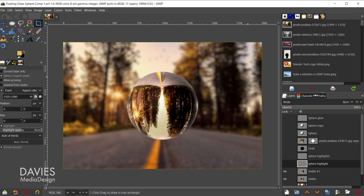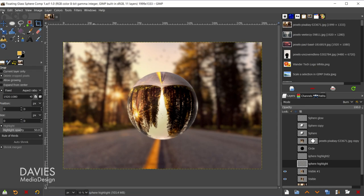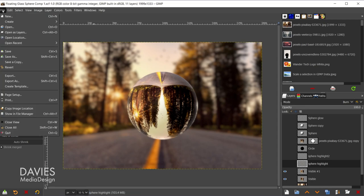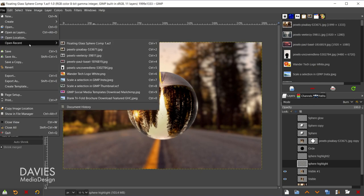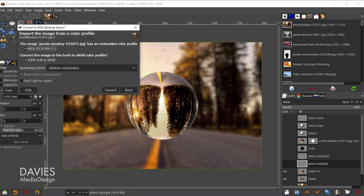So here is the composition we'll be making for today's tutorial. It looks like a 3D glass sphere or like a lens ball. This tutorial uses all built-in tools found inside GIMP, so let's dive in. We'll start by opening up the background photo, and I can do that by going to File, Open, or Open Recent in my case, and I'll just click on the photo I want to use here.